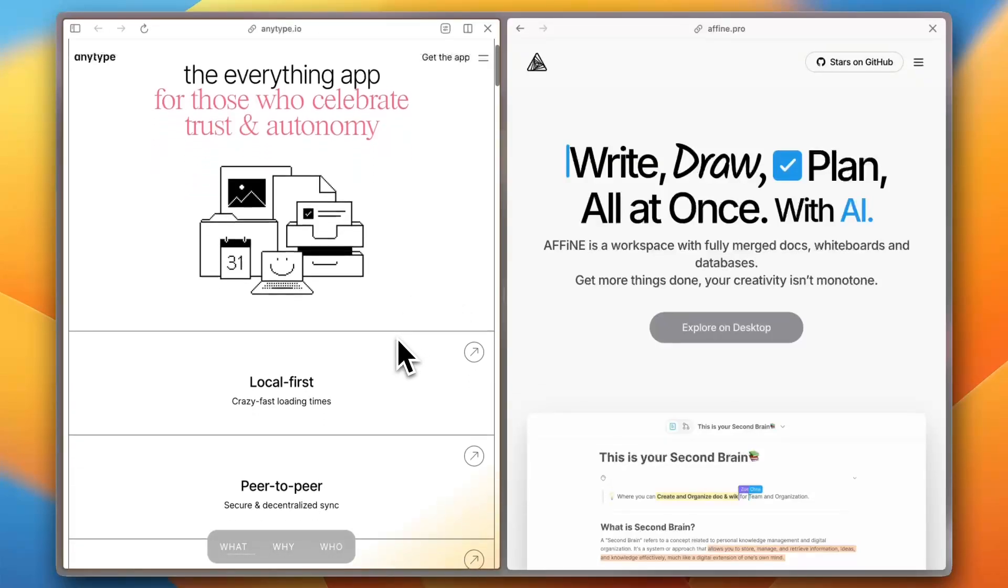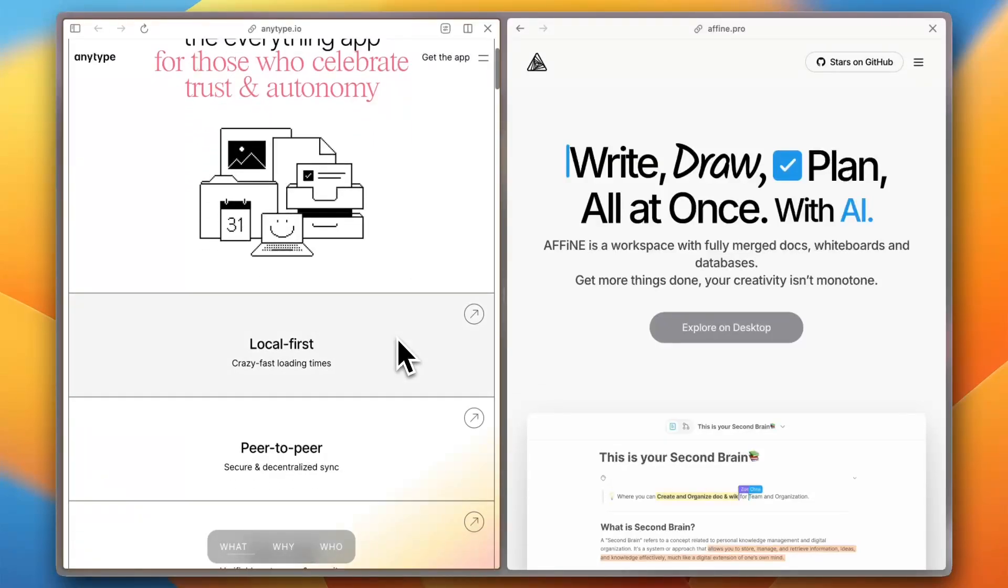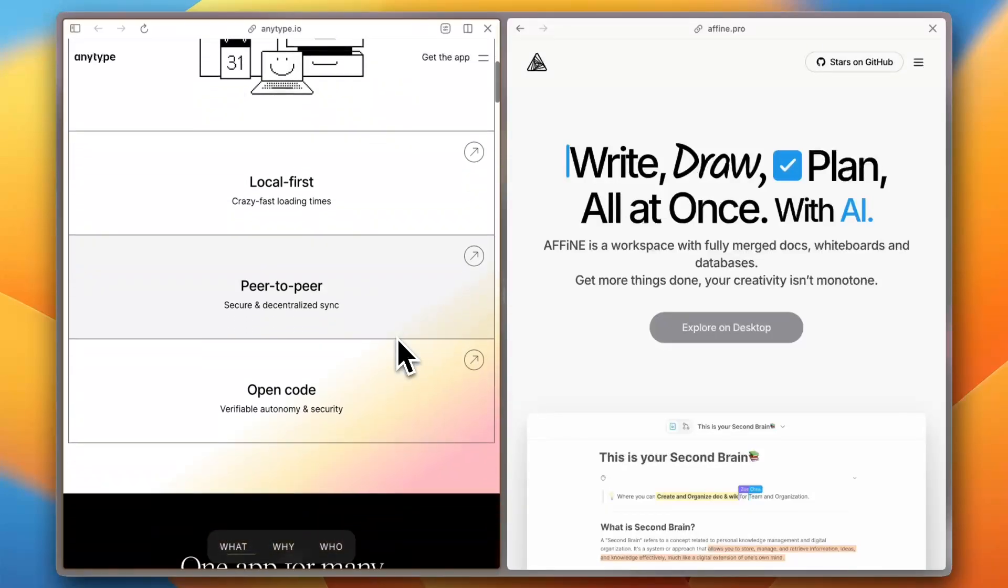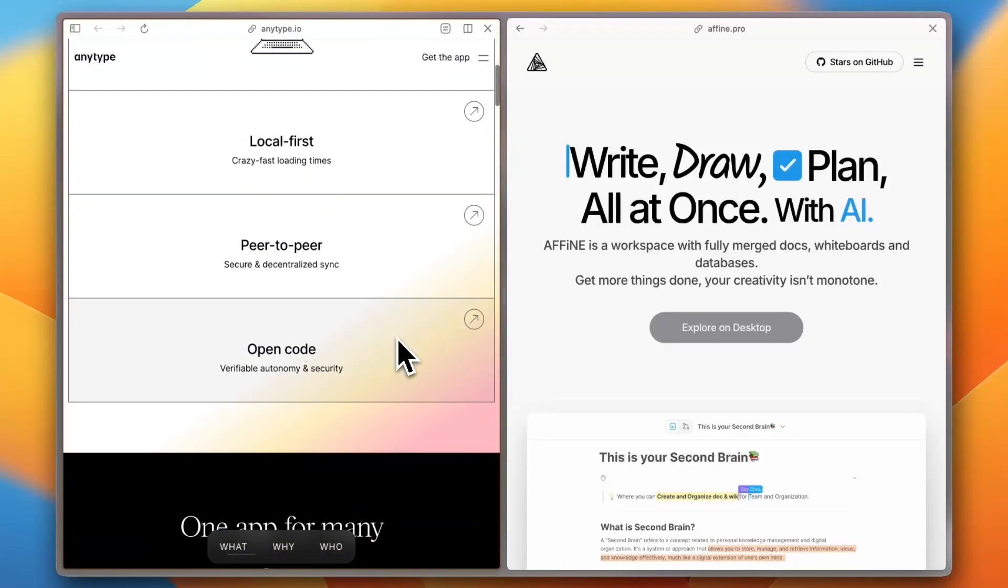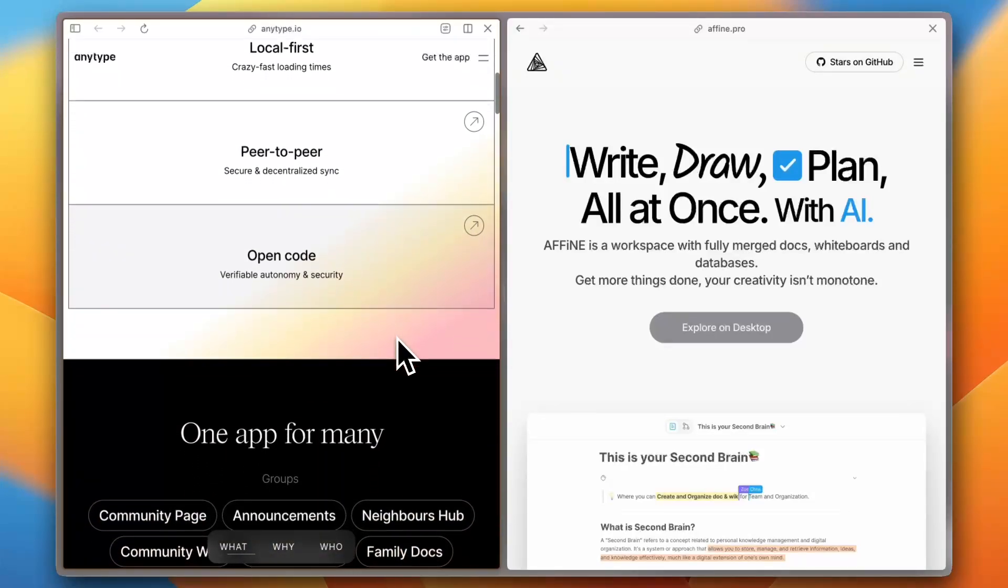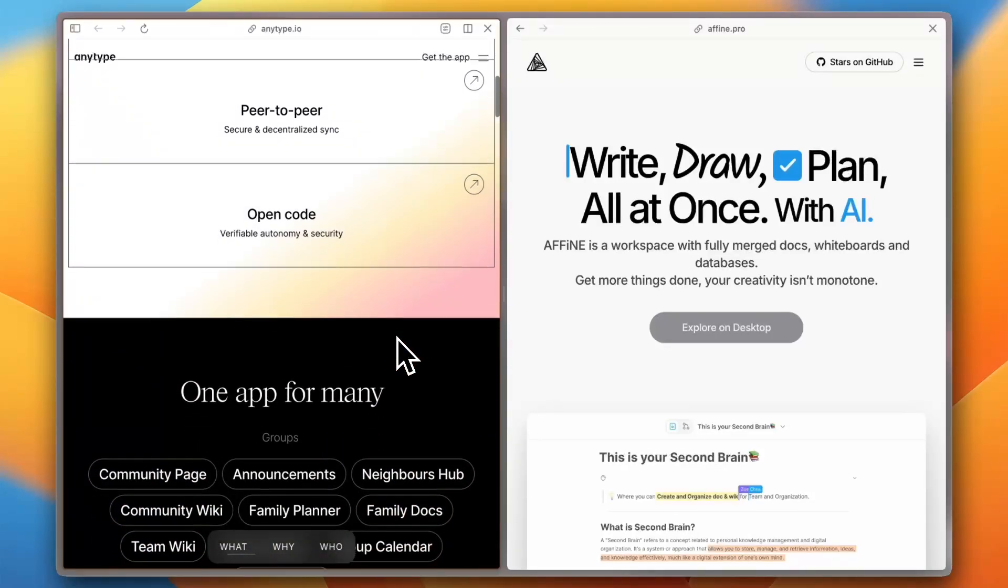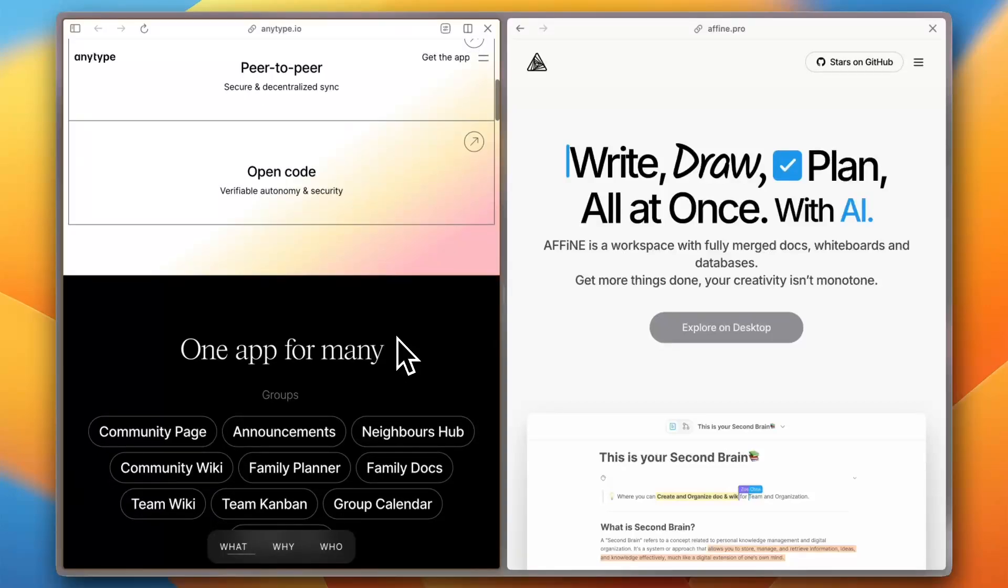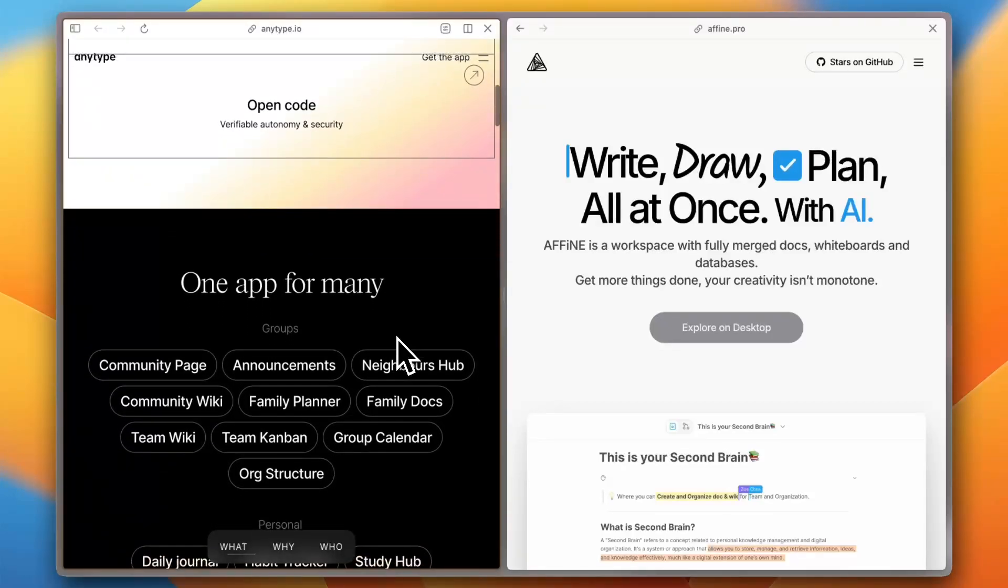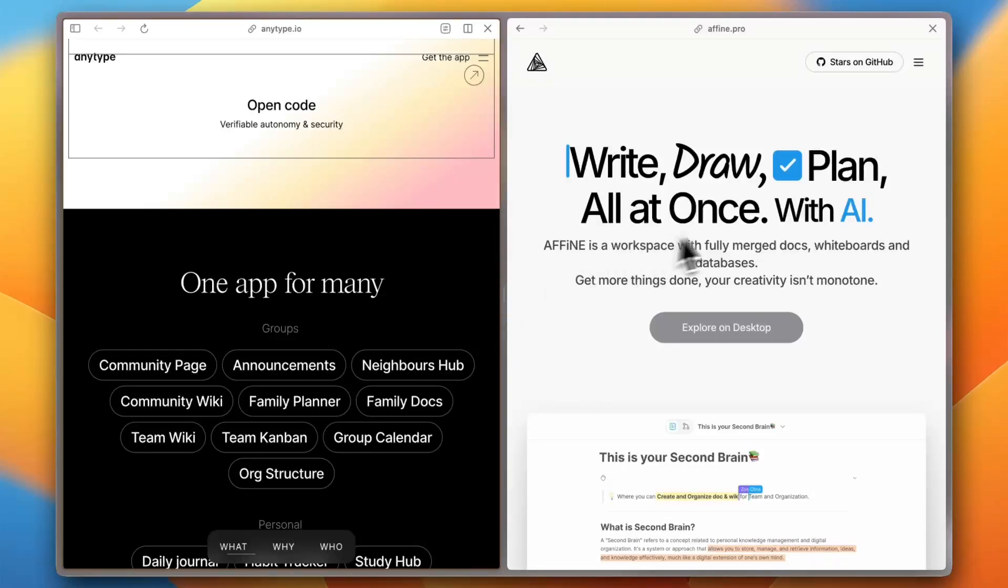Anytype offers a clean, intuitive interface that resembles popular tools like Notion, making it accessible for users familiar with such platforms. Its design emphasizes a seamless user experience, allowing users to navigate and create content effortlessly.